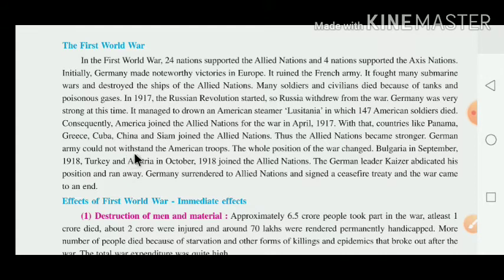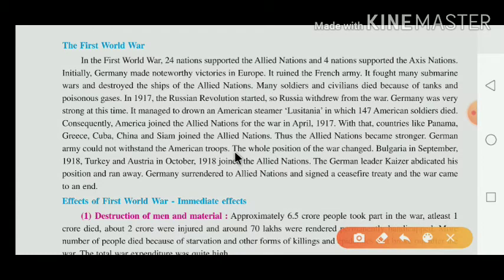The German army could not withstand the American troops — troops means soldiers. After America joined the Allied nation, the whole position of the war changed.